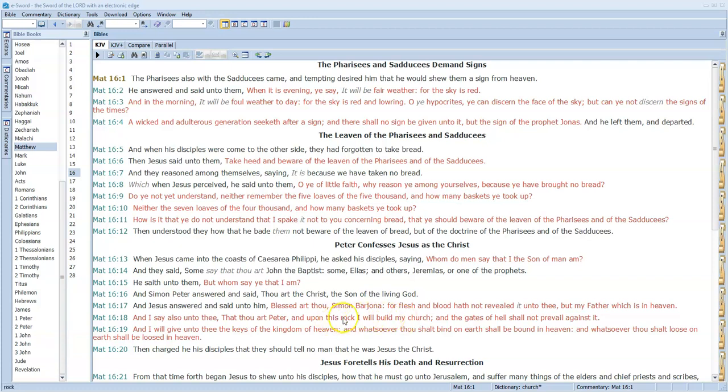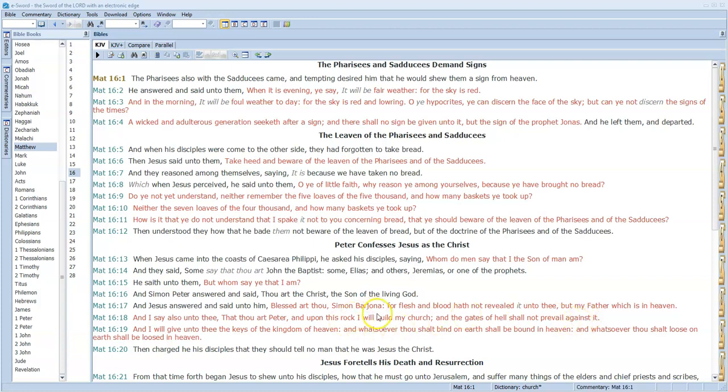'And I say also unto thee, that thou art Peter, and upon this rock I will build my church.' Don't be confused—this church is not built on Peter the rock. This rock is Christ. Christ is building his church on himself. He's the foundation stone, he's the cornerstone. 'And the gates of hell shall not prevail against it.' Notice that he says, 'I will build my church.' Well, it doesn't really start yet because he's in the process of fulfilling all righteousness while he's living his three and a half year ministry on earth.